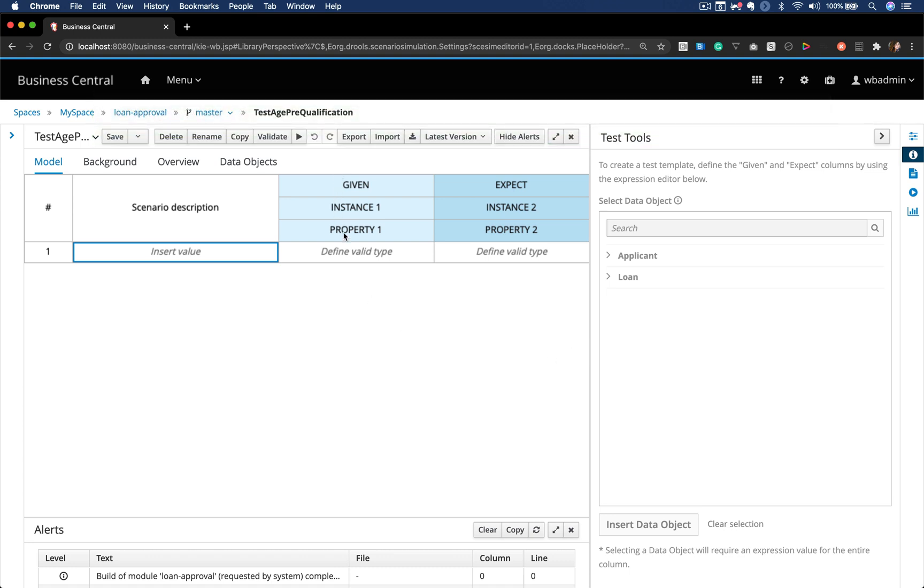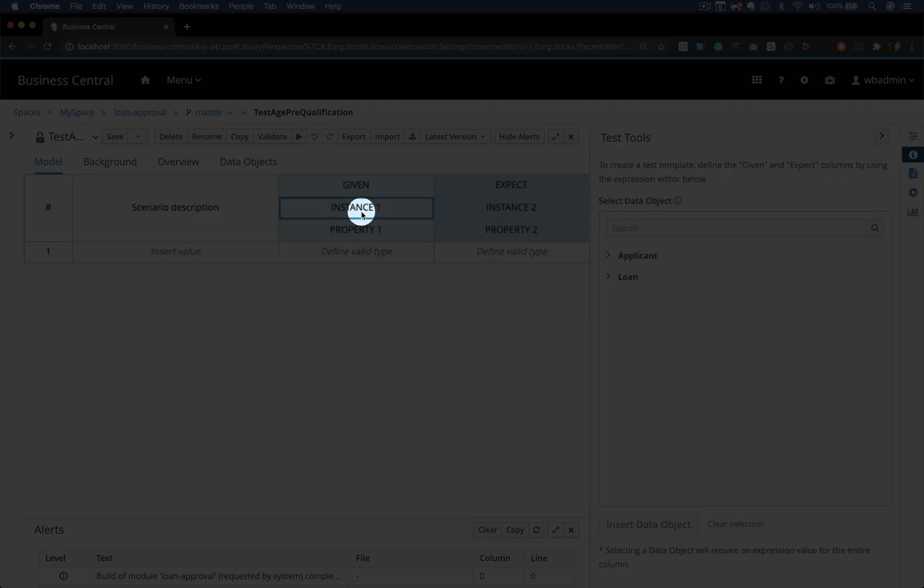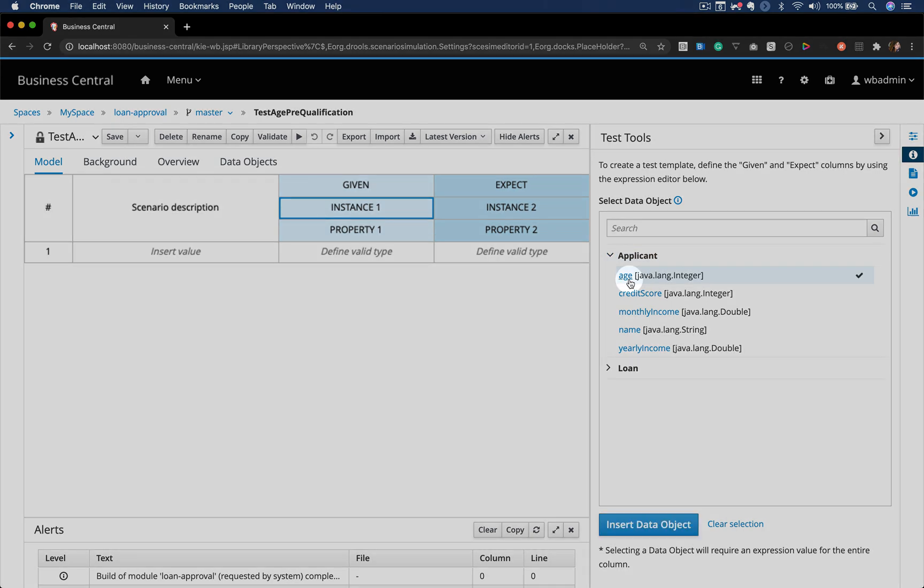On this table we can actually insert a couple of scenarios to test our rule, so given a determined field, we expect some result.